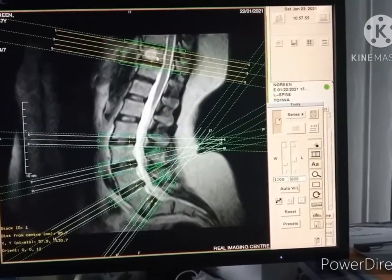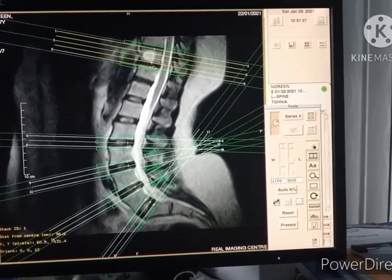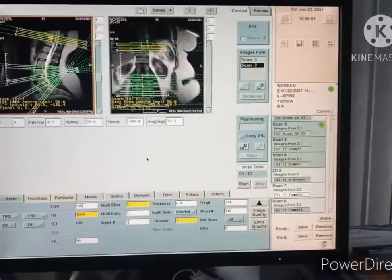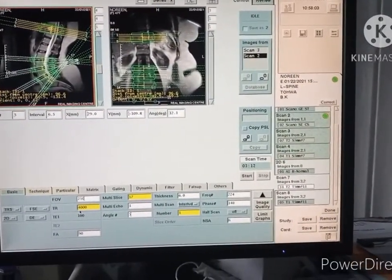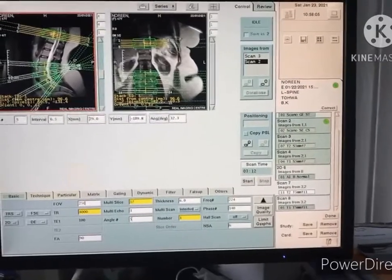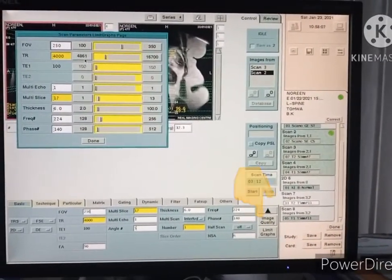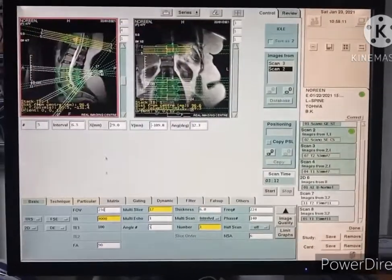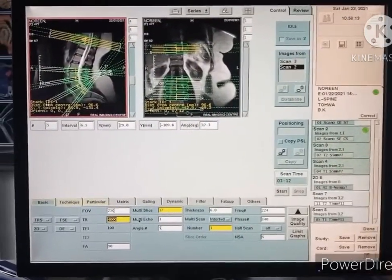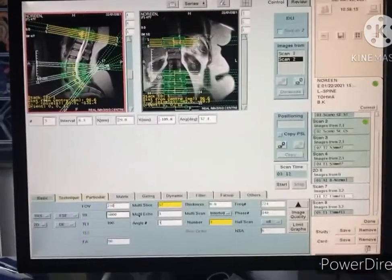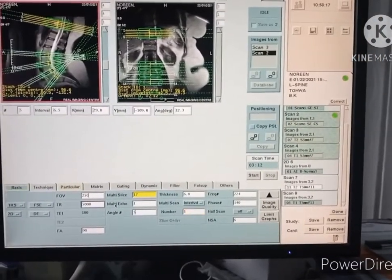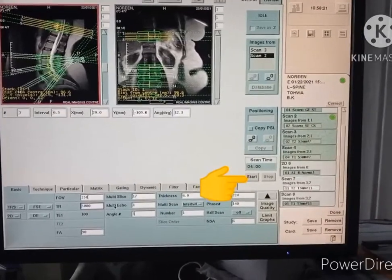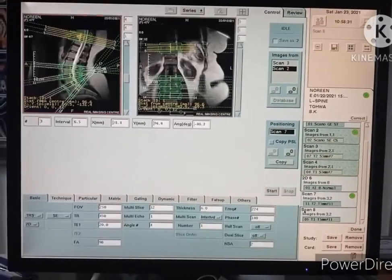Make sure the hemangioma is fully covered in the slices. The yellow color indicates a DR error — increase the DR value until the error disappears. Click the start button and then go to T1 axial.